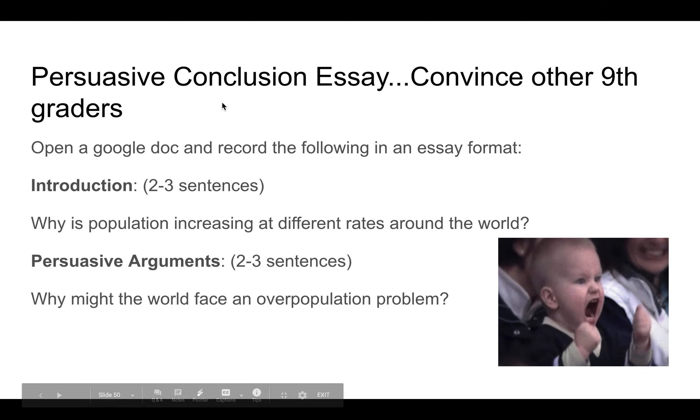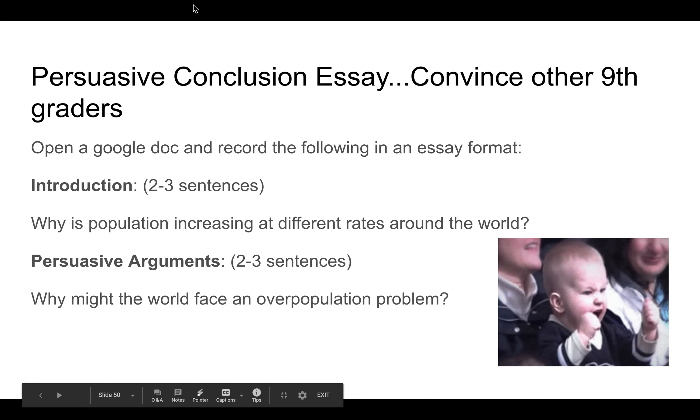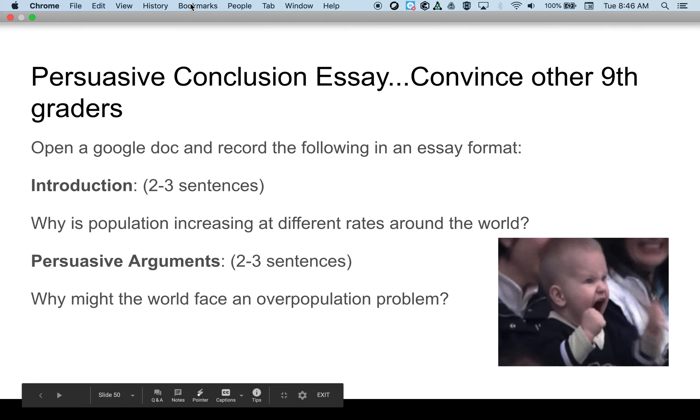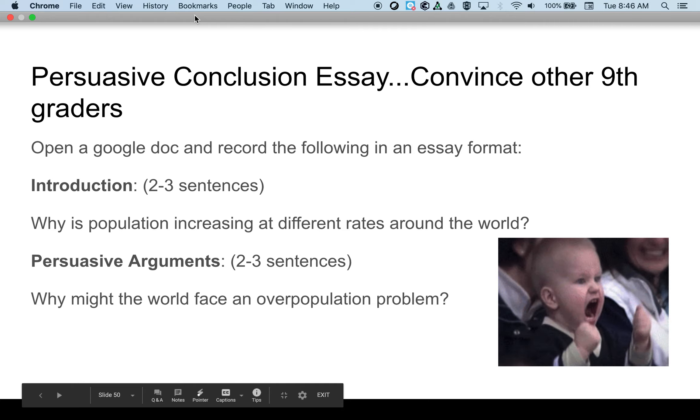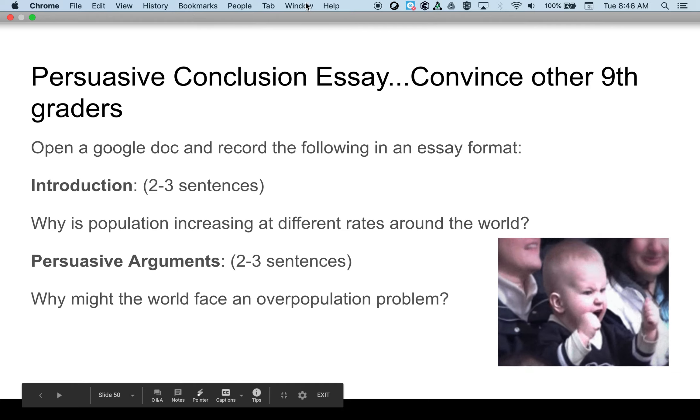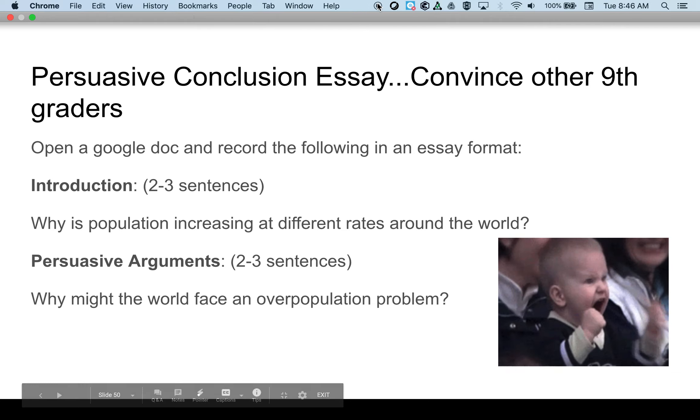That takes us to the end. Please make sure you answer the week's conclusion questions.